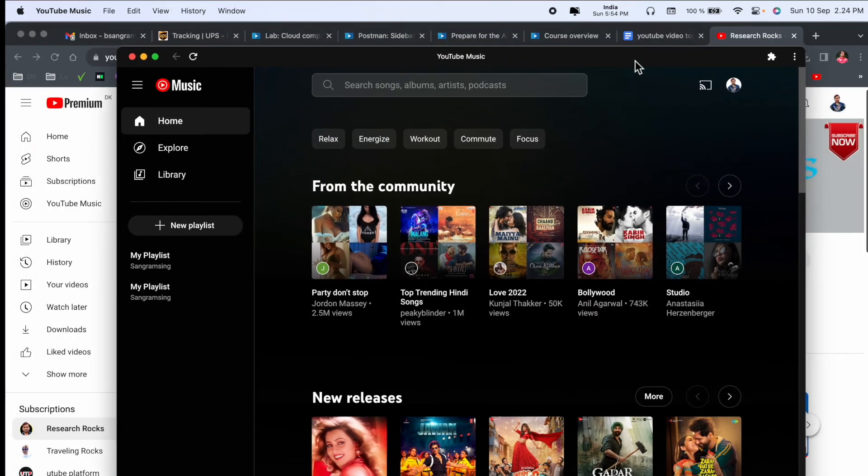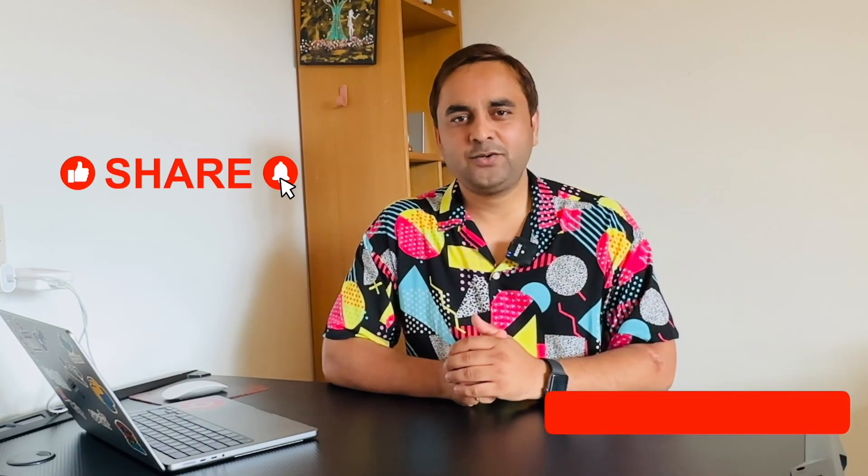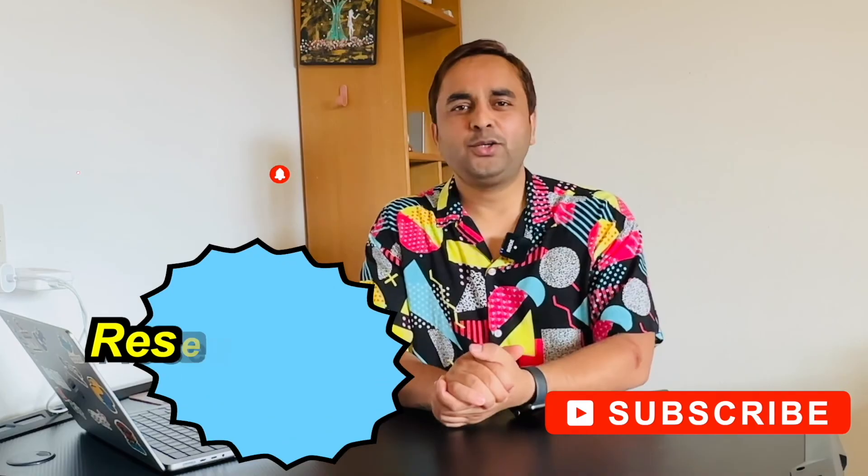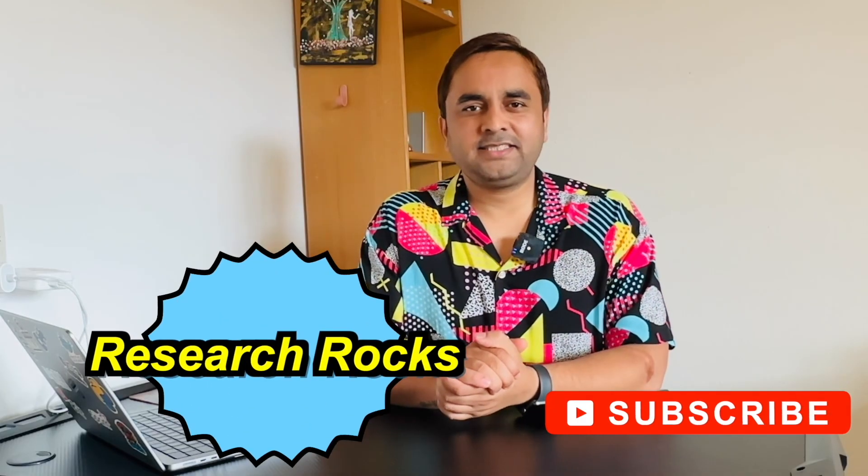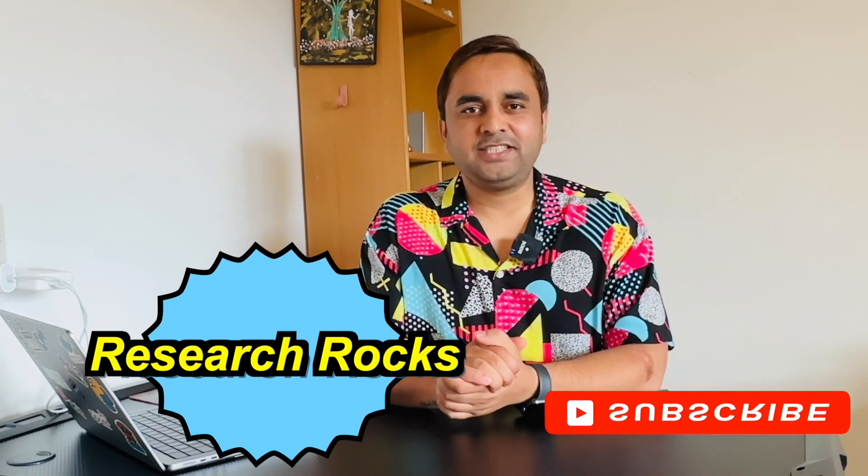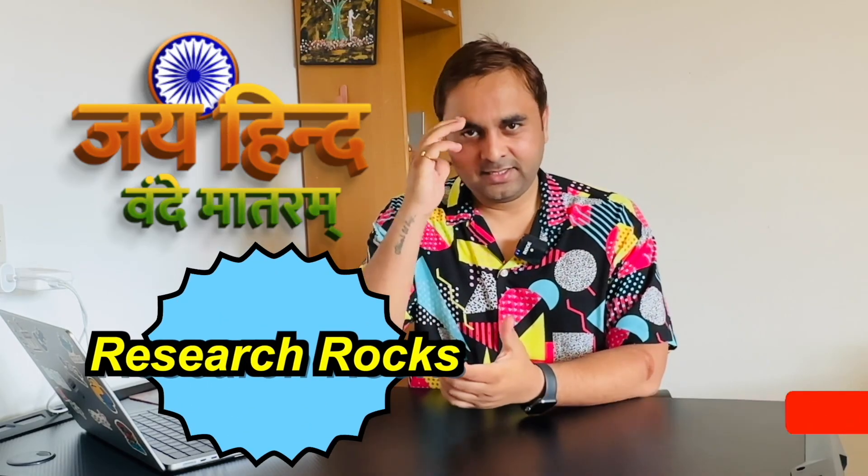If you really like this video, so please hit the bell icon, share this video, and subscribe to our YouTube channel, Research Rocks. Till then, Jai Hind, Vande Mataram.